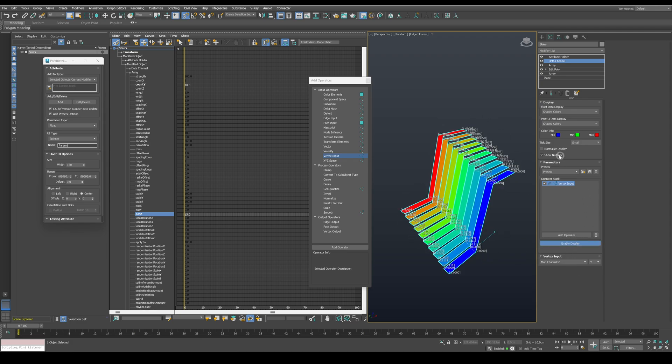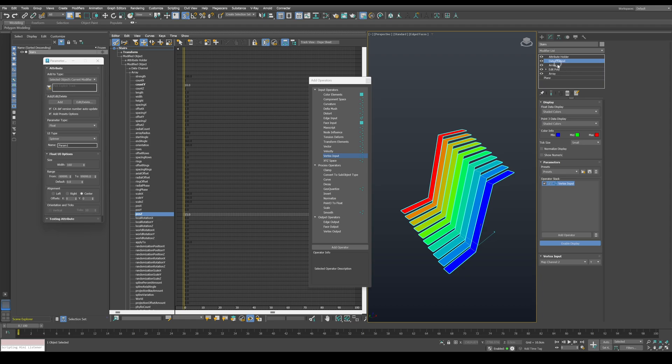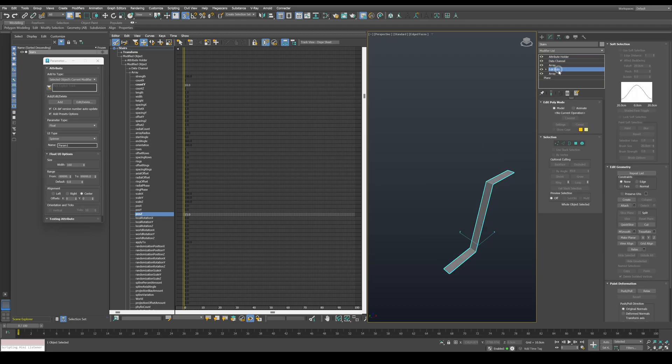So basically, we need this bottom portion to have a value of 0. In order to do that, we will need a second data channel modifier before the second array.